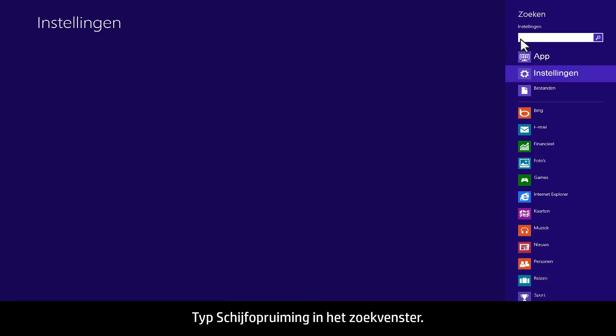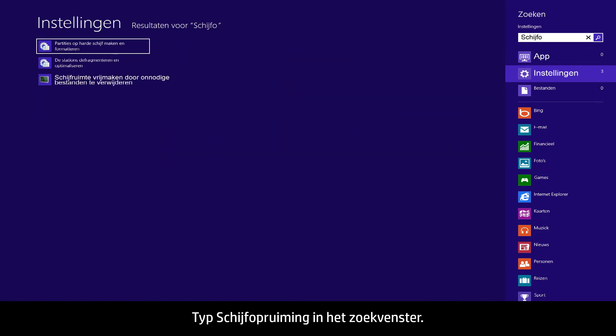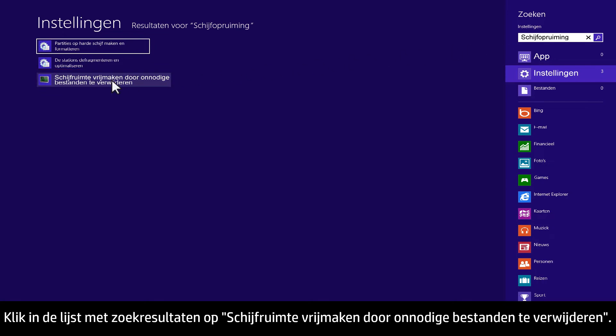In the search box, type Disk Cleanup. From the search results list, click Free up disk space by deleting unnecessary files.